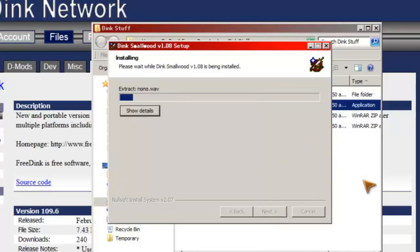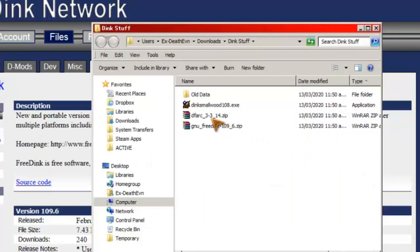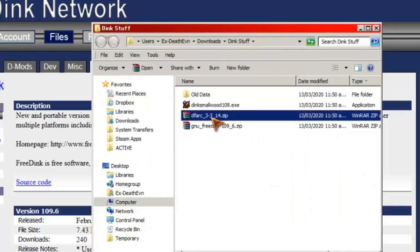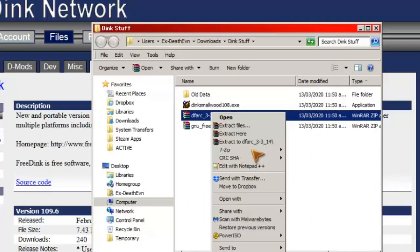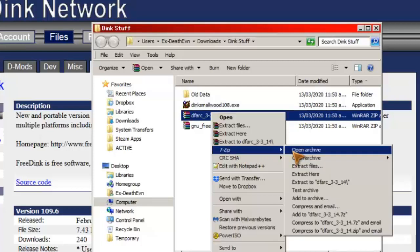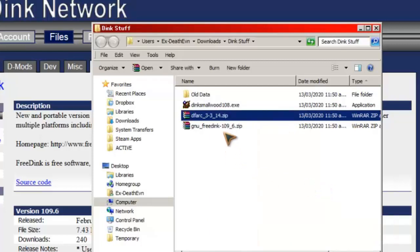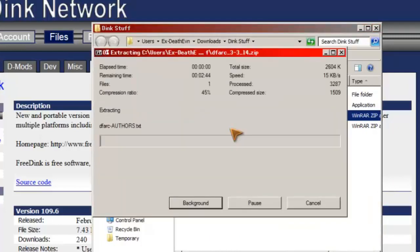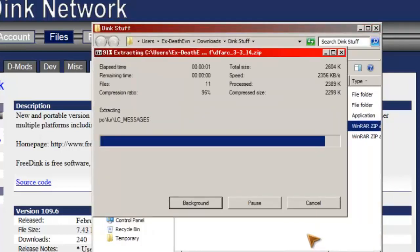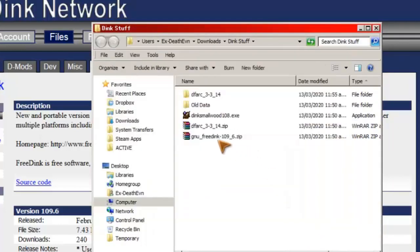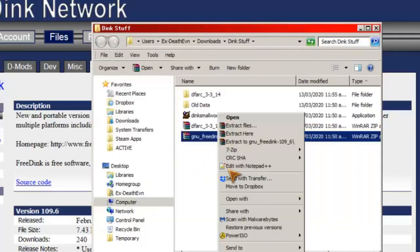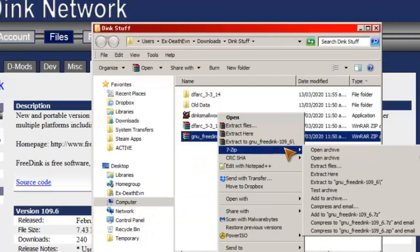And while that's doing that, I'm going to right-click here and extract to folder using 7-Zip or WinRAR or whatever. And do the same to FreeDink just to keep them separate.